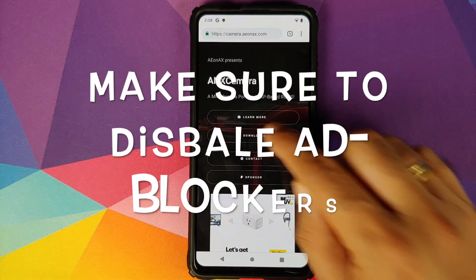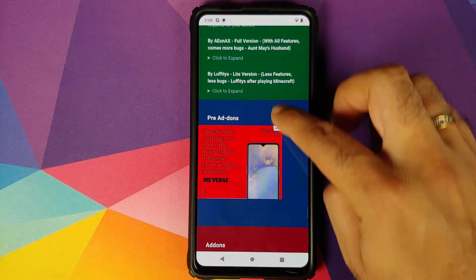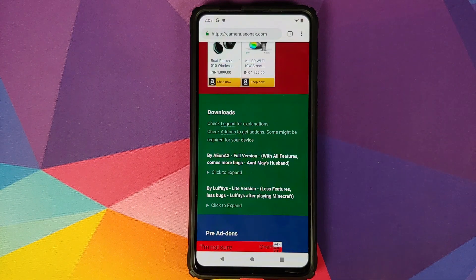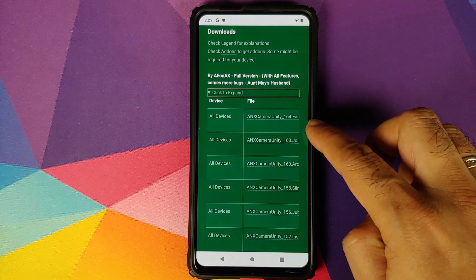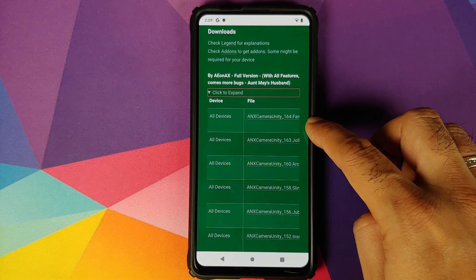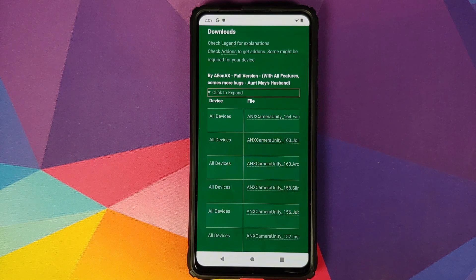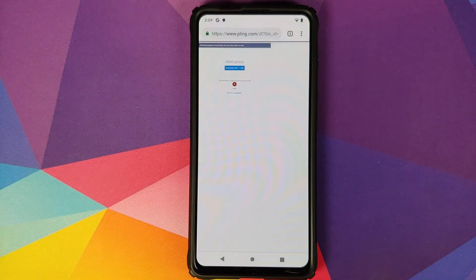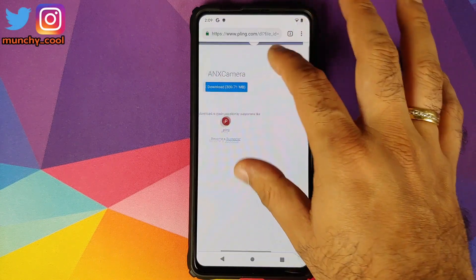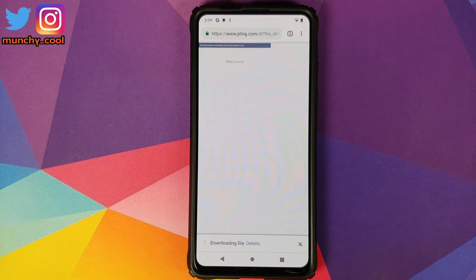Once you've opened the website, click on Downloads. That will take you to the Downloads section. Scroll down a little bit and here we have two options: either the full version or the light version. I prefer the full version. Tap on 'click to expand' and these are the different options available. We are going to use the latest version, which is ANX Camera Unity 164. If you are running an Android 9.0 Pie based custom ROM, you need to use version 139. Custom ROMs based on Android 10 can use versions 152 and above. Click on the link, it will open another web page, then click Download. Note: the download is around 309.71 MB.